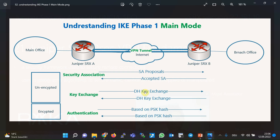The next two packets negotiate the key used to encrypt communication in the second IKE phase. The key is negotiated using the Diffie-Hellman algorithm and is then used to encrypt the second phase using a symmetric encryption algorithm. The last two packets are used to authenticate each endpoint — authentication is done based on a pre-shared key (PSK) manually configured on both sides. The first four packets are in clear text, but Diffie-Hellman itself is safe. The last two packets are authenticated and encrypted.